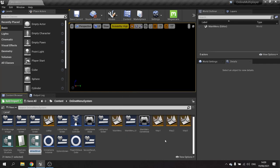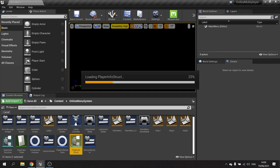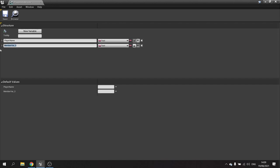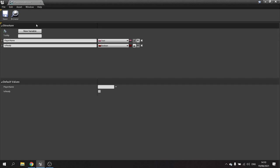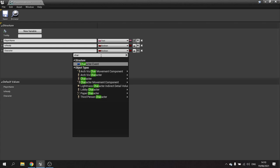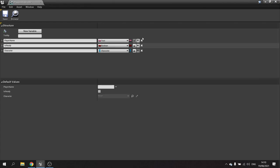I'm going to create a new struct and call this one 'PlayerInfoStruct'. In here I'll set up the various fields — you may have things like 'PlayerName', which would be a Text value; 'IsReady', which would be a boolean; and you may also have one determining their loadout, such as what character or weapon they've chosen. We'll add a 'Character' field and leave it as a character type for now — we'll change this later when we work on that.